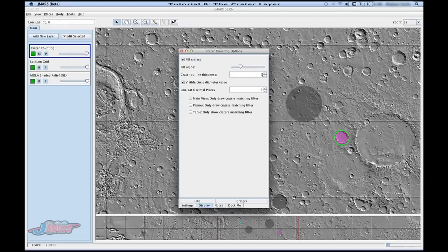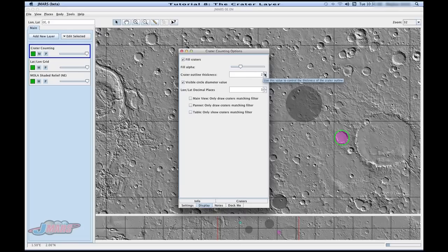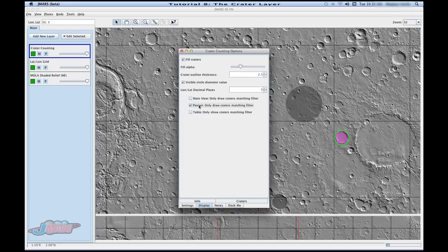You can change the outline of your crater also. It defaults to 2, but you can change that to go up or down. And if you don't want them showing up in certain areas, you can click it and they'll disappear. So you'll notice as I unclick the panner, my craters will come back on my panner view.